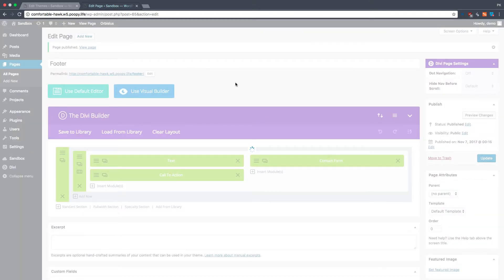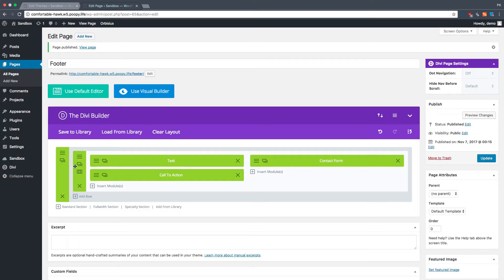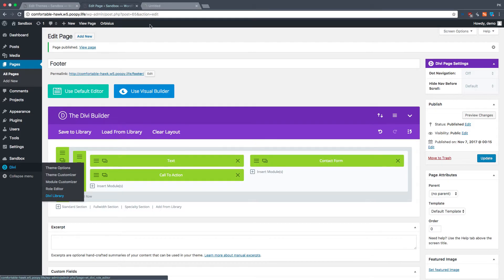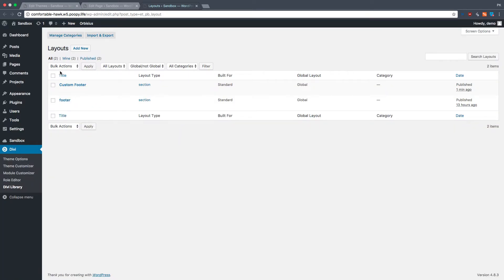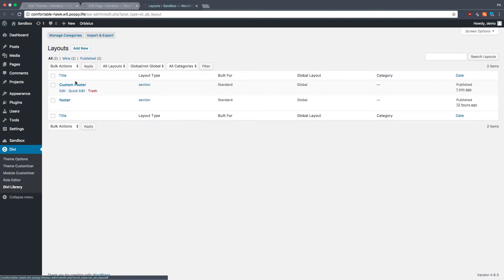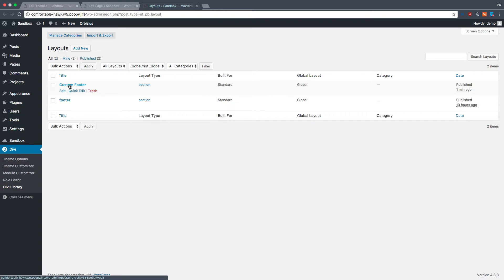Now, this is in the library. So if you go to the Divi library, you will see that there's a Divi library. Now, this was my old test. This is what we just made. And if you put your mouse over it, I'm not sure if you can see it. Can you see on the bottom over here, on the bottom? Can you see that? Comfortable Hawk, W5, Poopy Life. I use Poopy Life for tests, WordPress tests. Admin, post, PHP, question mark, post equals 66. Can you see that? Yeah, 66.